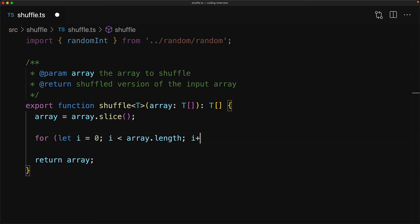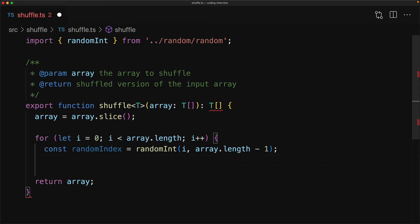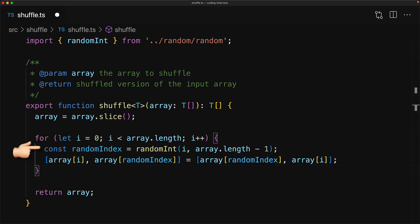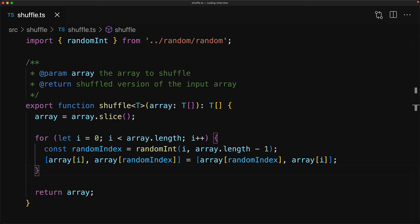Now for the main core of the algorithm, we simply have to loop through N times for N items, and in each iteration the first thing that we do is we get a random index starting at I all the way till the end of the array, and then we swap the item at the random index with the item at the Ith index. This means that the array has been shuffled up till I, and then the loop continues with I++.